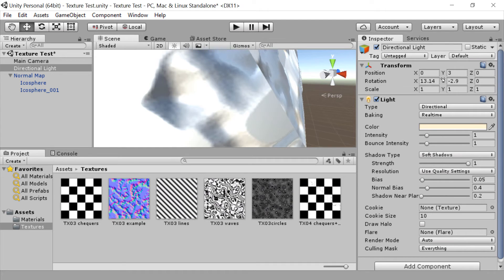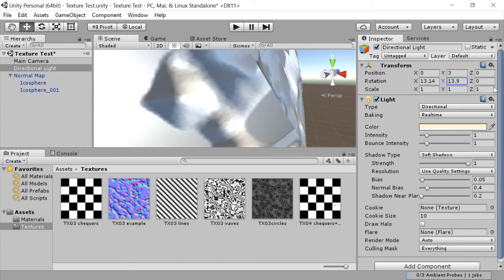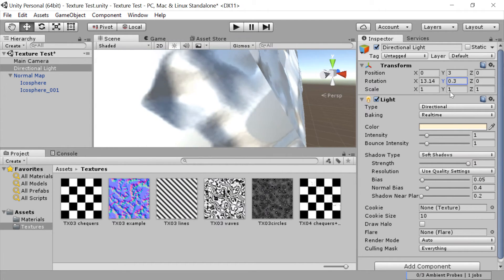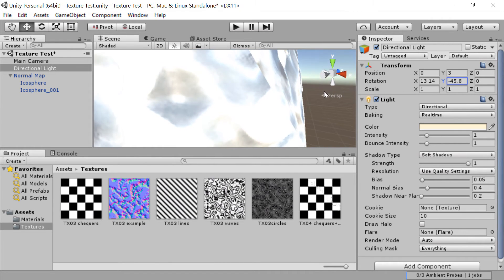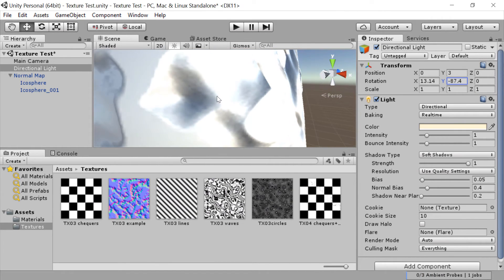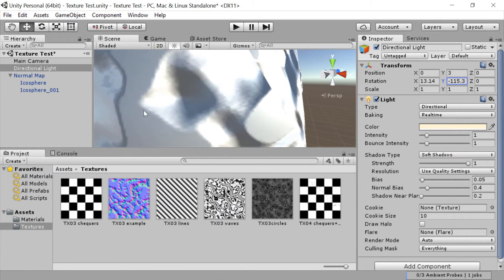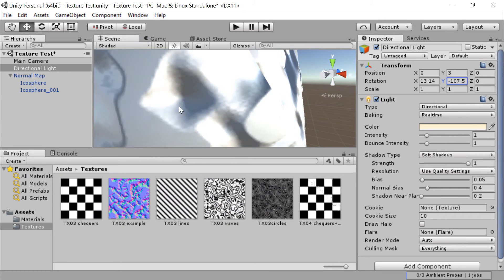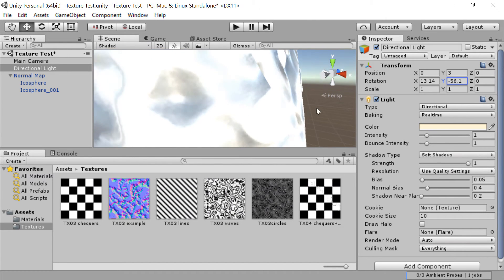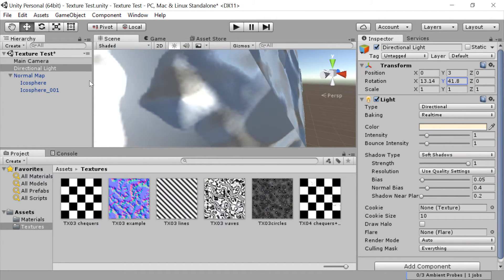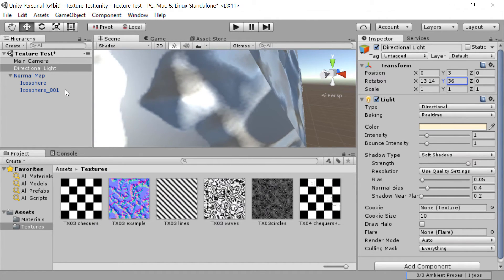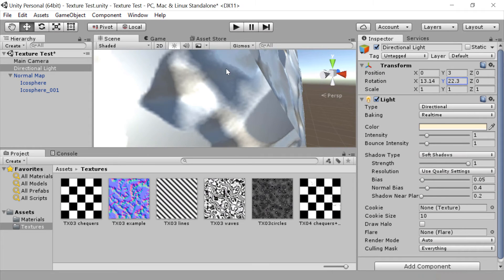Now as I rotate that light you will see that one area goes all light and then it swaps around so the other end ends up in shadow. So it does look as if the object has deformation there. But of course this is just pixels making that deformation. There's no change in the geometry.